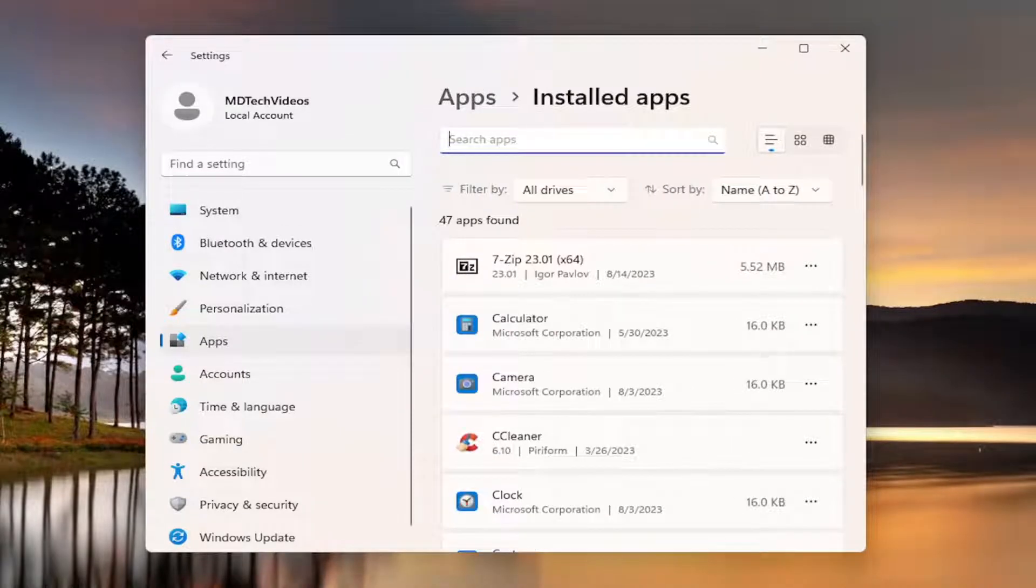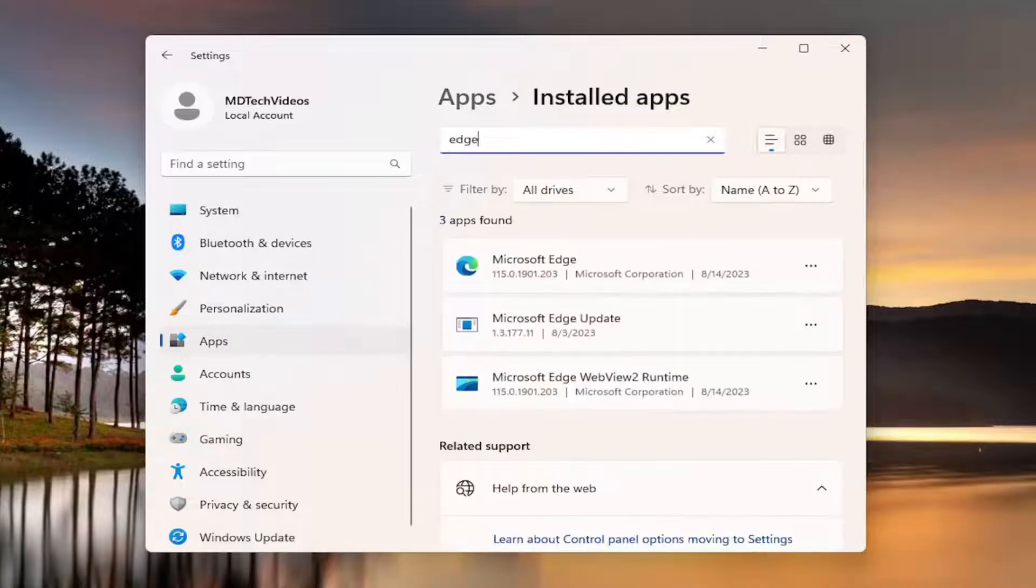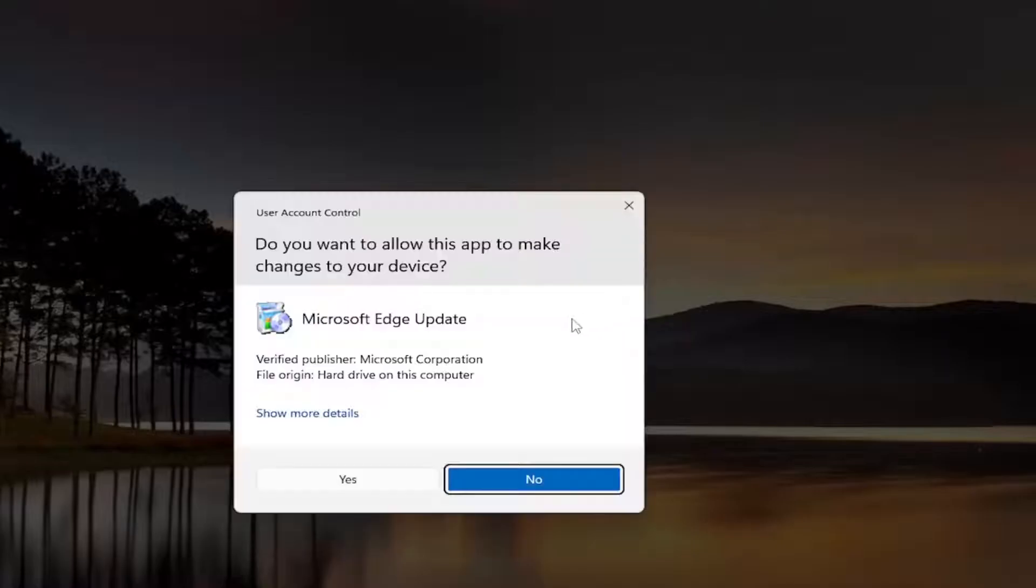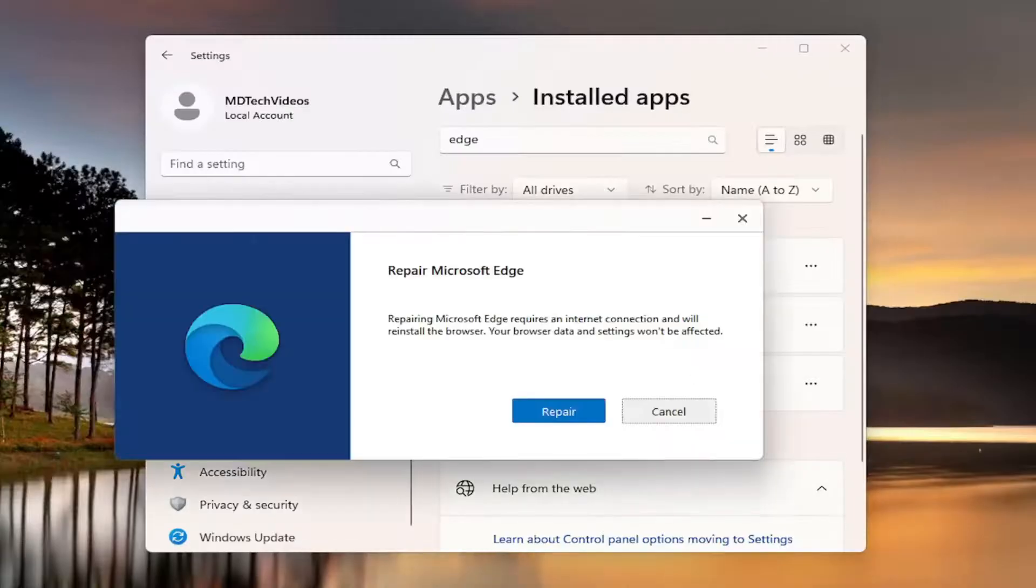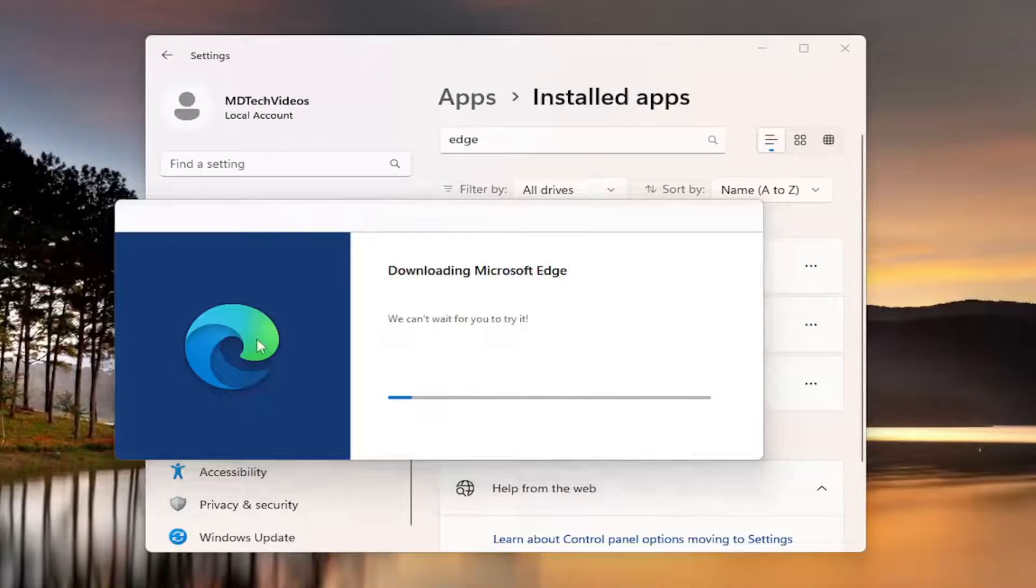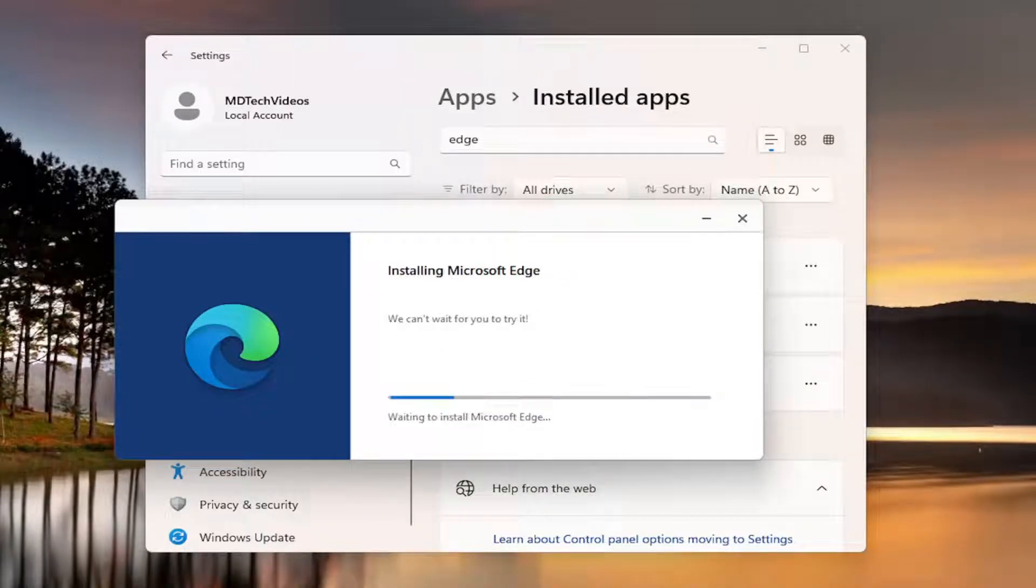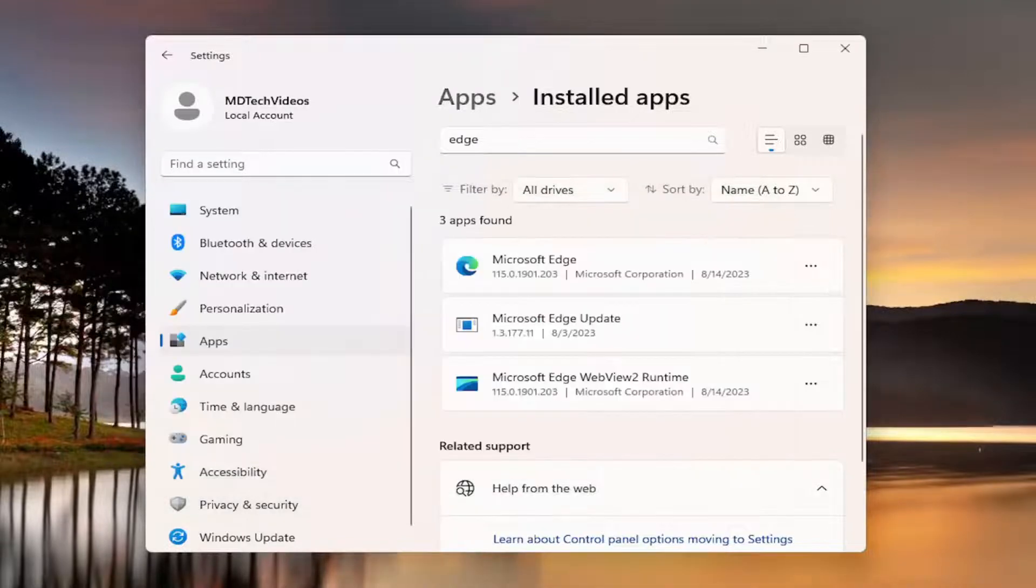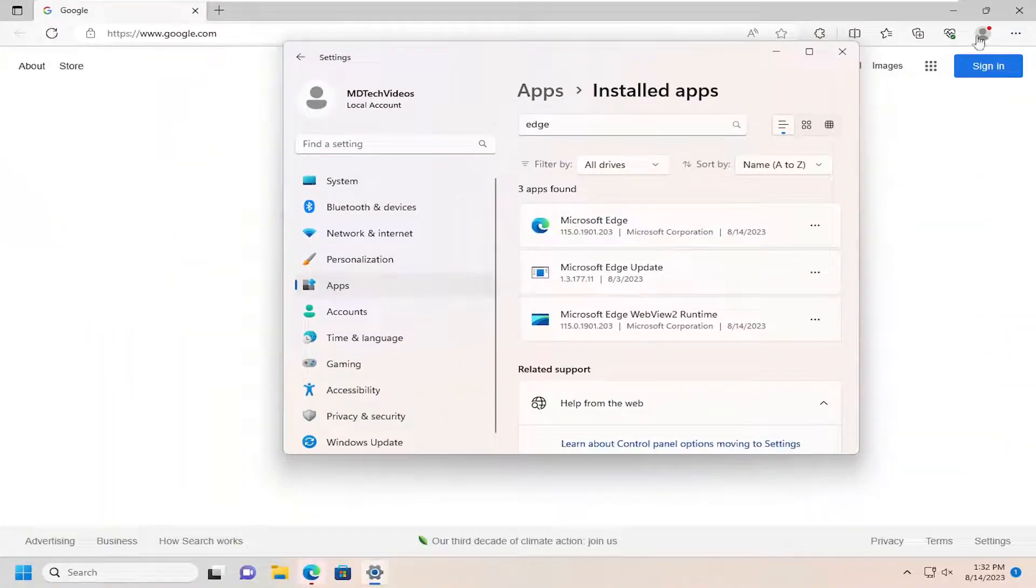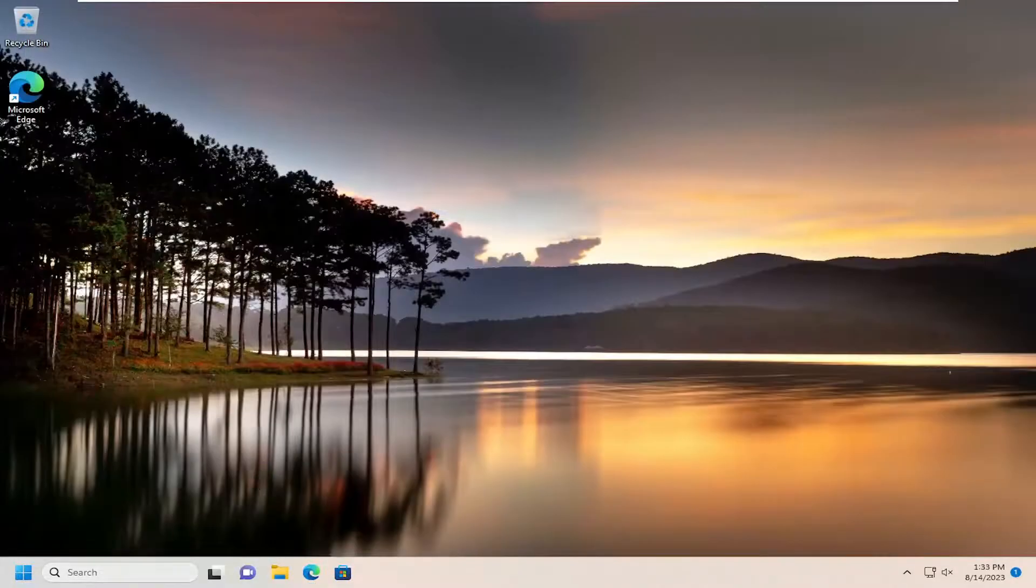In the search apps field, search for Edge, select the three dotted icon next to it, and select modify. Select yes if you receive a user account control prompt, and select the repair option. Give it a moment here. And once that's done, hopefully that will have resolved the issue. Something else we can take a look into as well, close out of here.